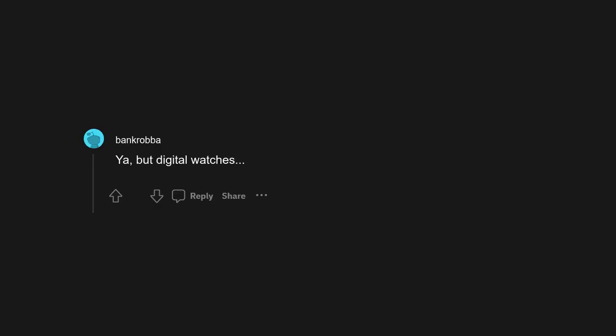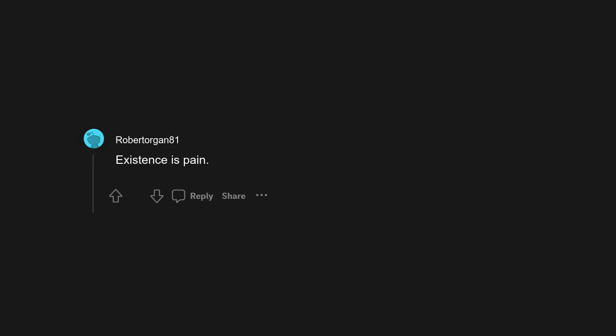Don't forget your towel. Yeah, but digital watches. Existence is pain. Don't panic. Do you know where your towel is?